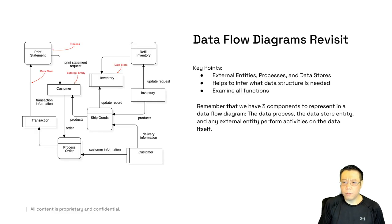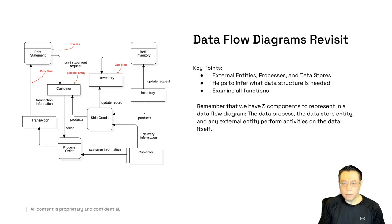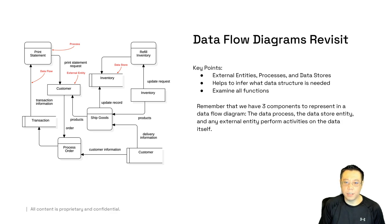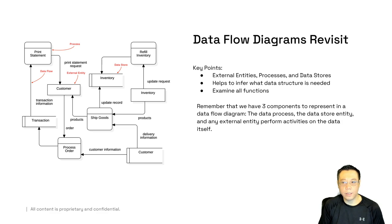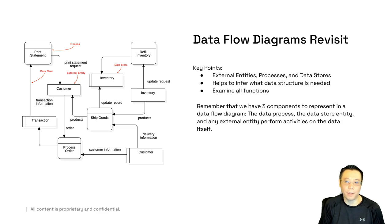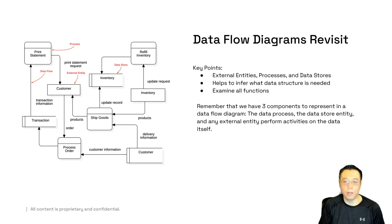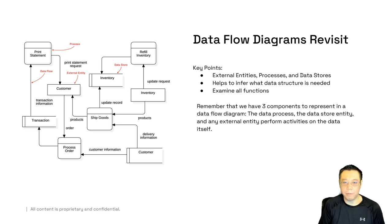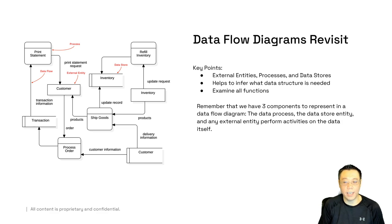So let's visit data flow diagrams once more. Remember that data flow diagrams include three entities: the external entity that is performing actions against the data, the processes, as well as the data stores themselves. The data stores can mean a database, a flat file, anywhere where data is stored at rest. We also want to help infer what data structure is needed by utilizing these processes. This will help us understand how we should shape the data and what needs to be standardized going in, as well as going out.